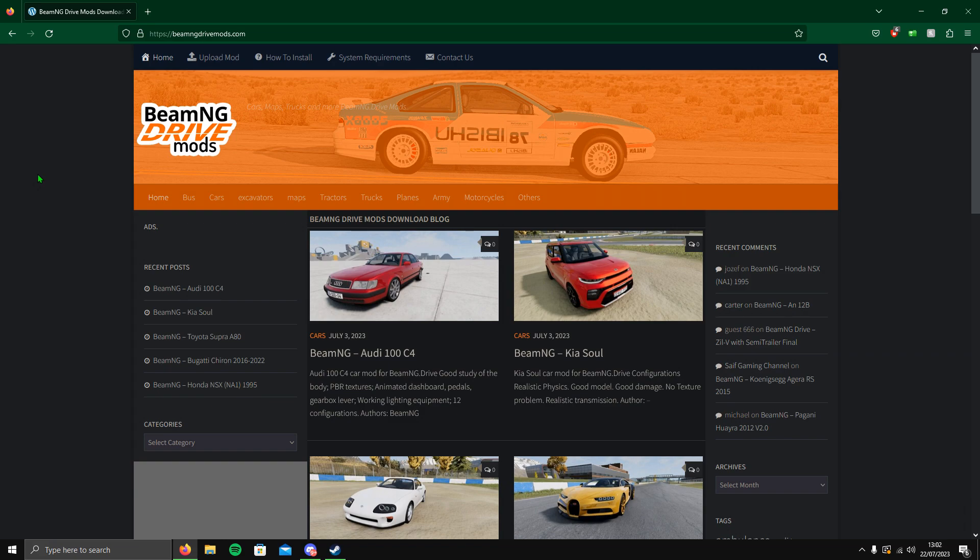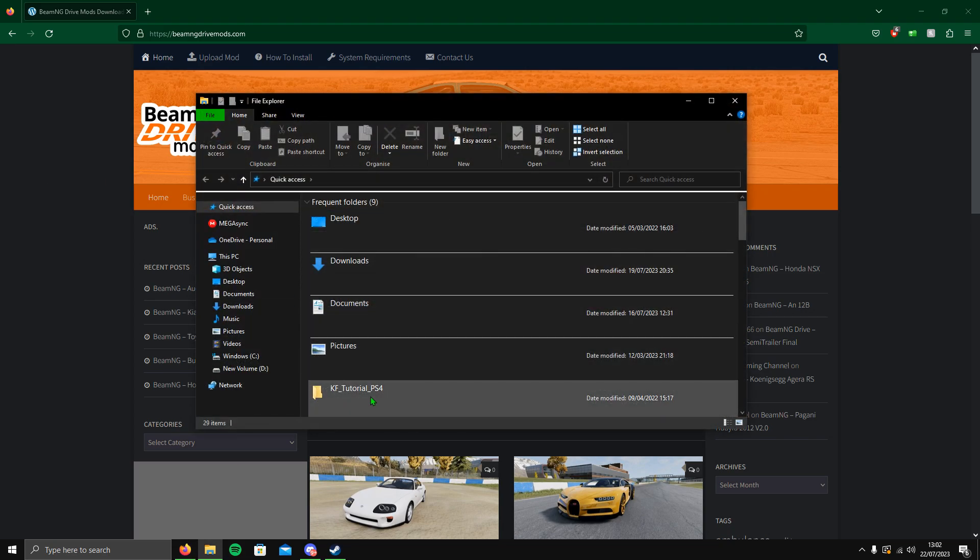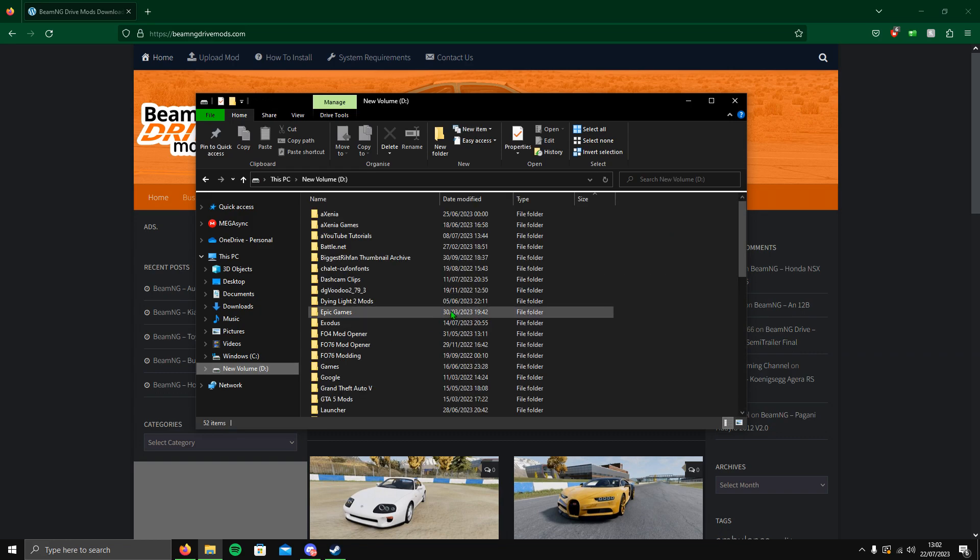This website seems all right. Again, if you're going to download off this site, please, please, please do a virus scan. You can never be safe. I've downloaded quite a few cars off this site, but please for your own safety, perform your own scans and ensure that you're all right.